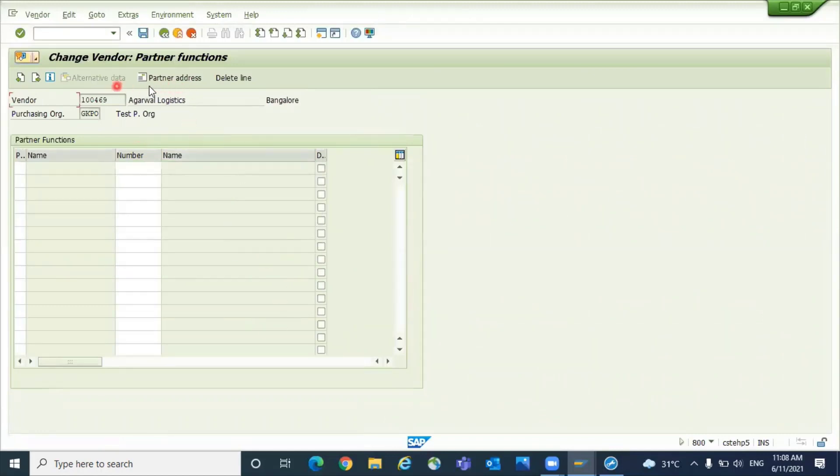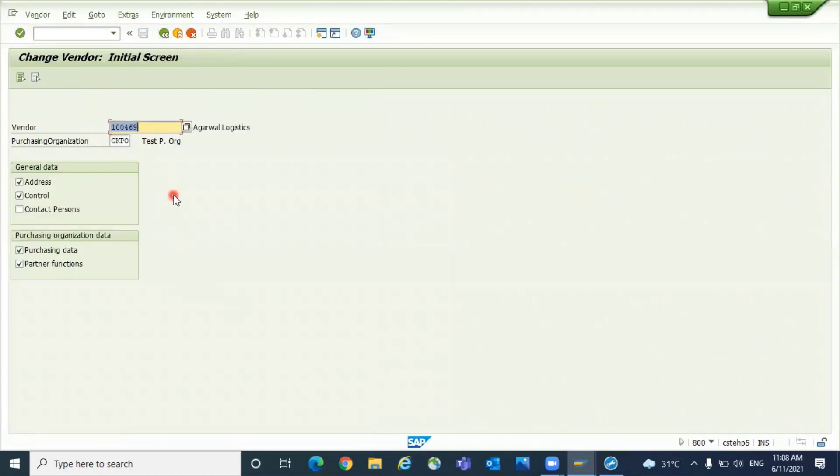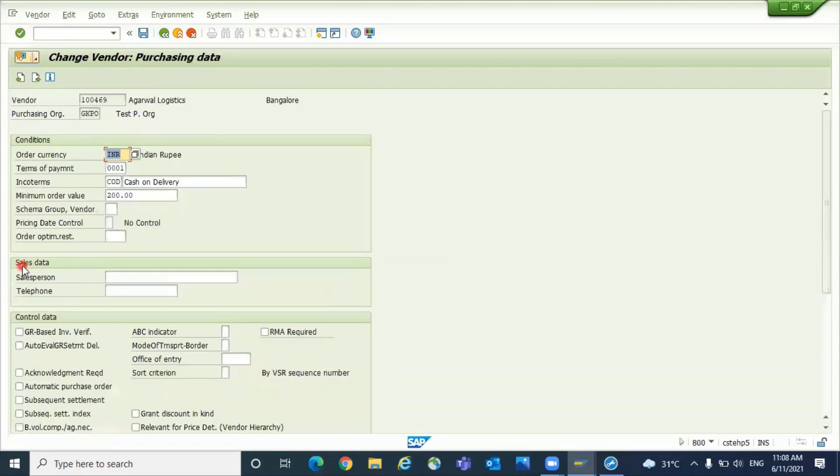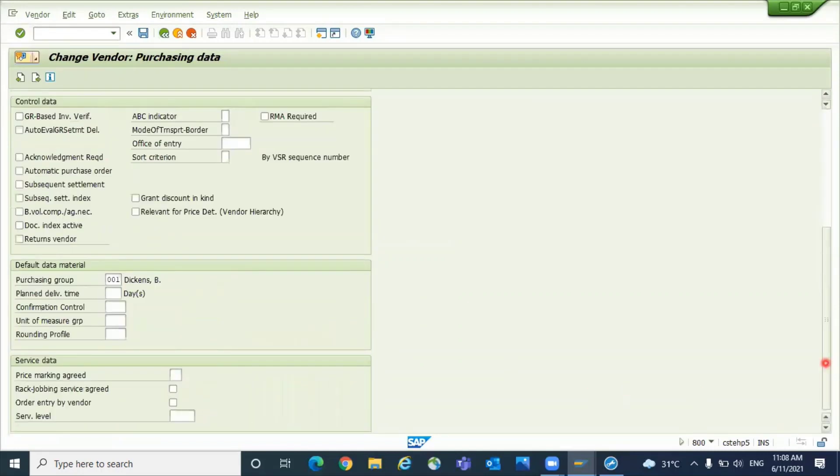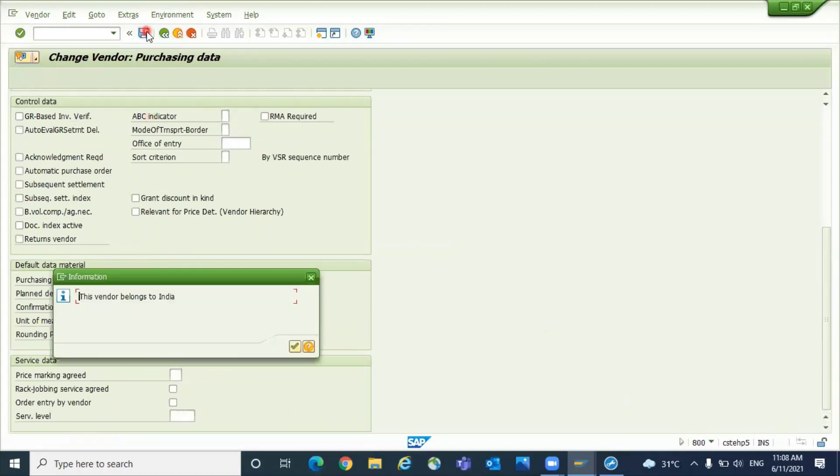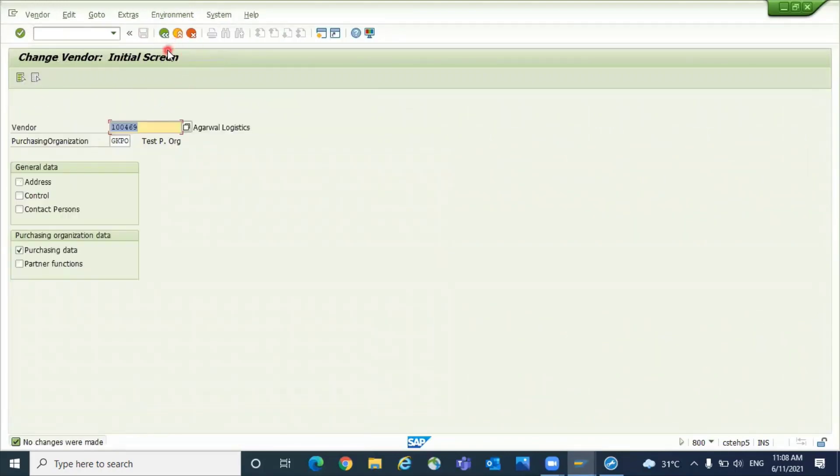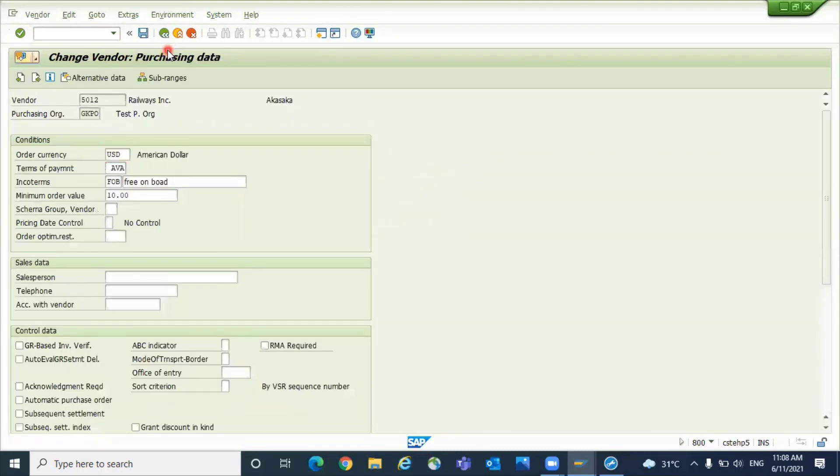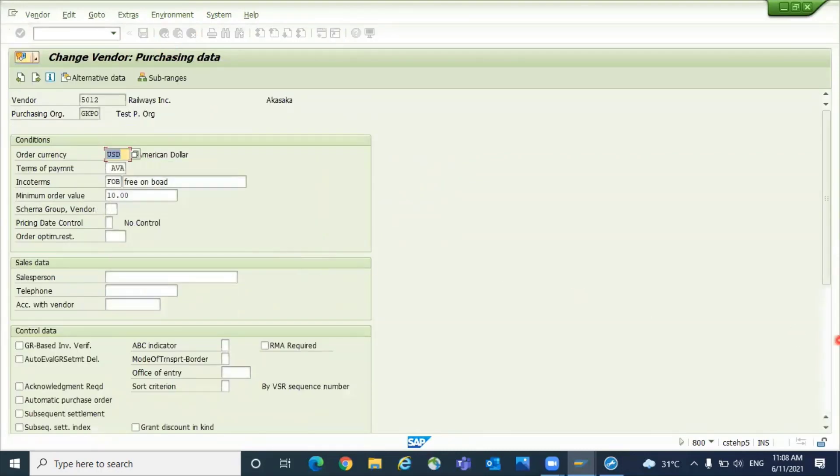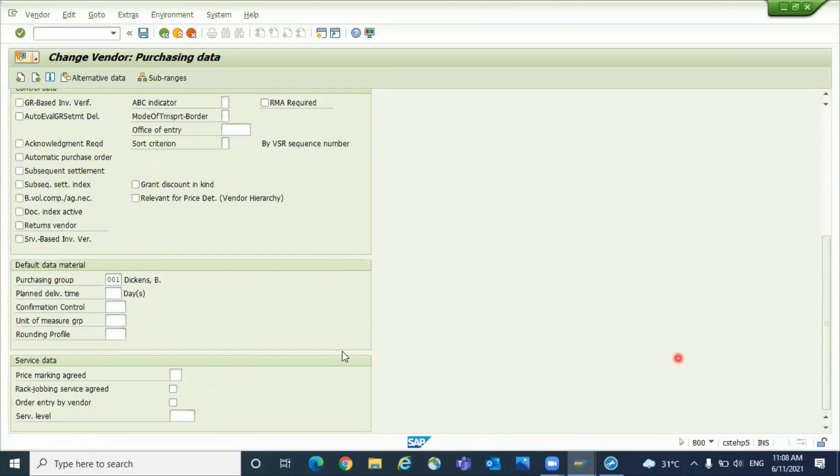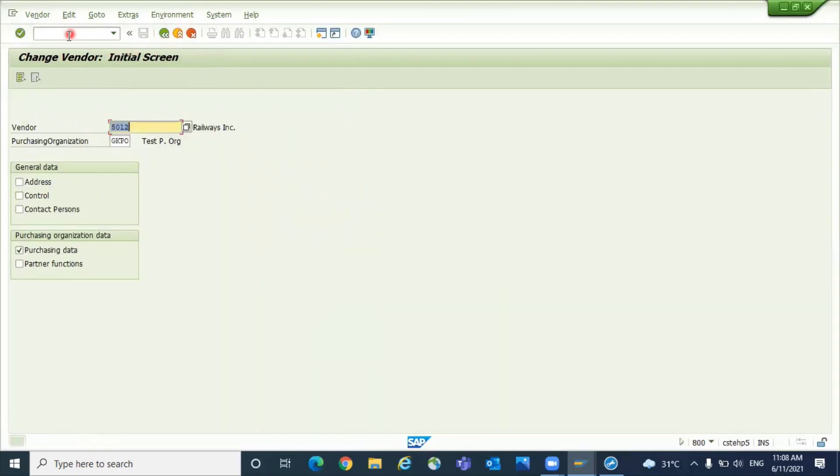Where is the purchasing? You can check directly the purchasing data, no need to verify all the information. Come down. See, the purchasing group 001 is updated. The same happened for other vendor also, 5012. It would be happening the same thing. See, purchasing group is updated.